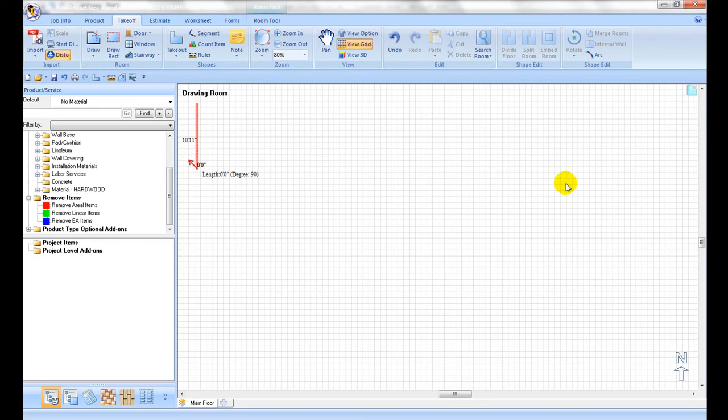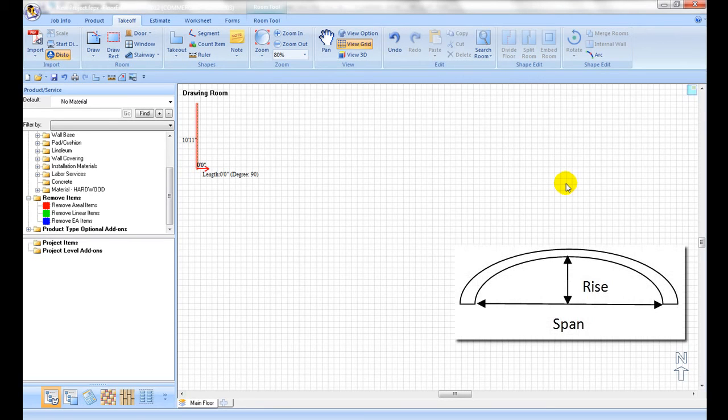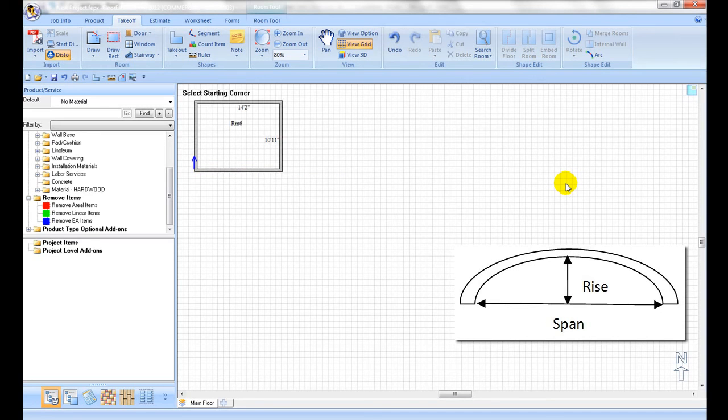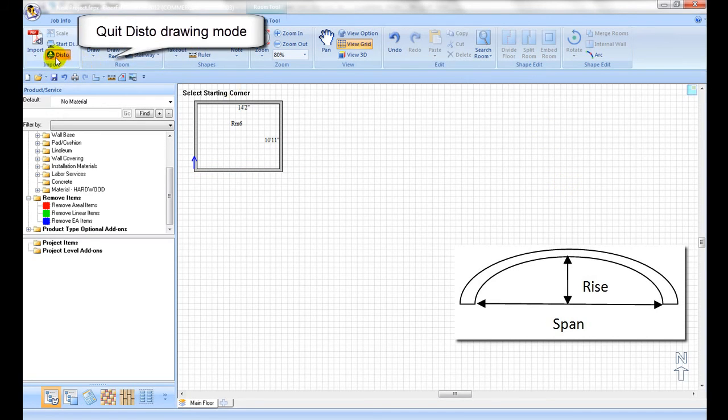Continue measuring the rest of the walls, close the room, then measure the rise of the arch, and manually turn the straight walls into an arch with the arch command from the takeoff tab in FEP.